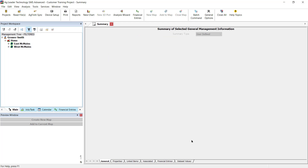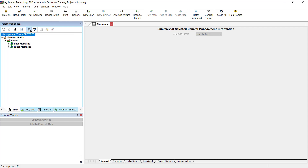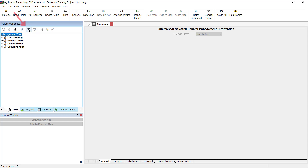To turn the management tree filter off, click the disable management tree filter icon above the management tree. This will disable the management tree filter that you previously turned on. But if you click the enable tree filter button again, you would see that your previous filter selections have been saved.